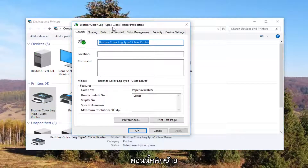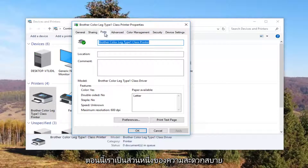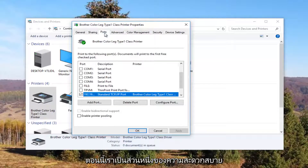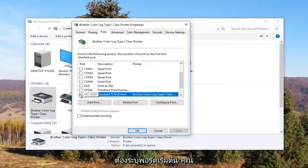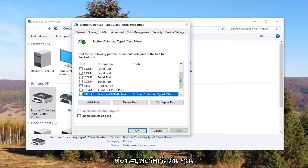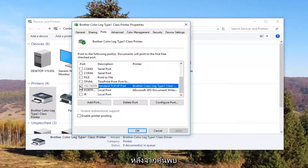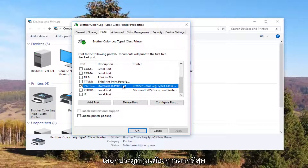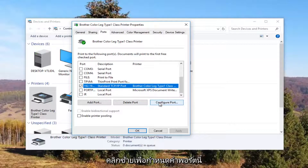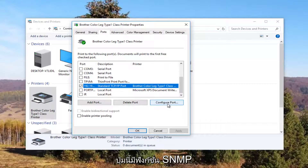Now I'm going to left click on the Ports tab at the top. Our default port should be check marked — you might need to use the scroller to find it. Once you have found the one that's check marked, click on it once to select this port, then left click on the Configure Port button.